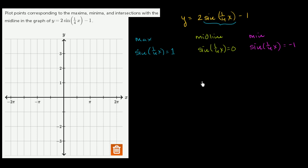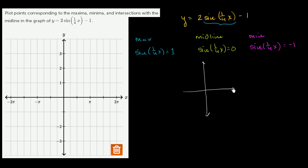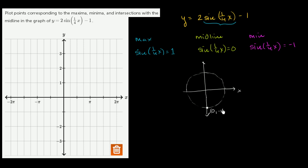To think about when these things happen, I'll draw a little unit circle to help us visualize things. That's our y-axis, that is our x-axis, and it's a unit circle centered at the origin with radius 1. The key points are: (1, 0), (0, 1), (-1, 0), and (0, -1).